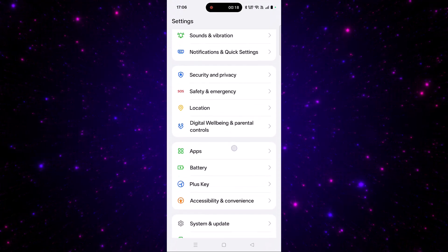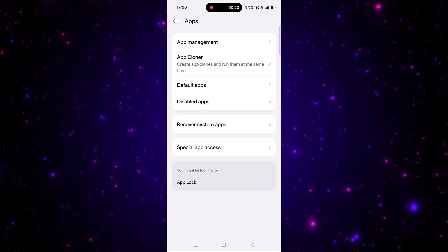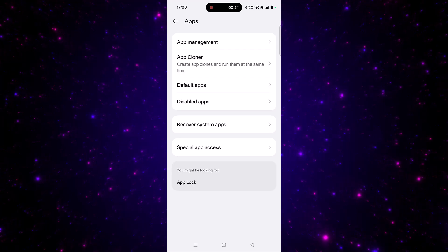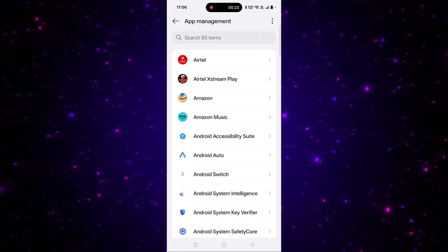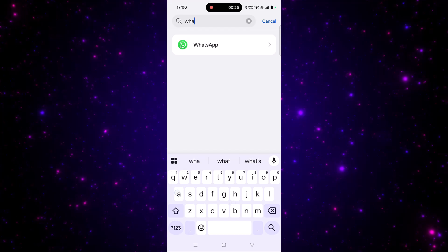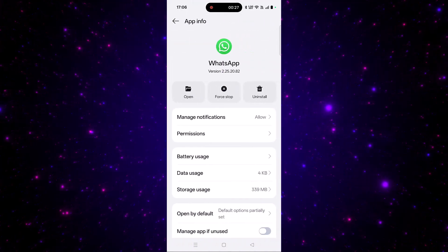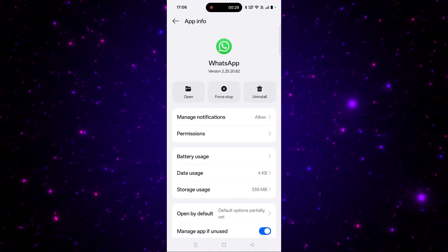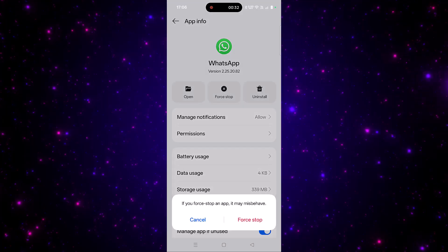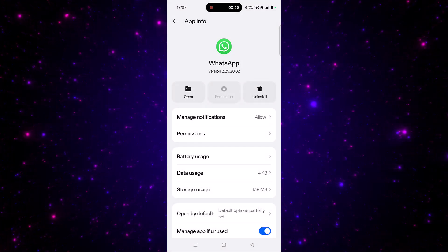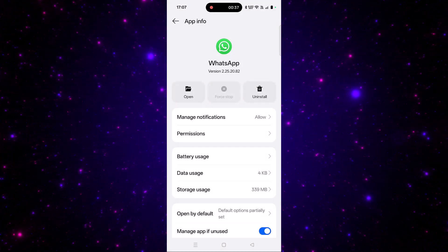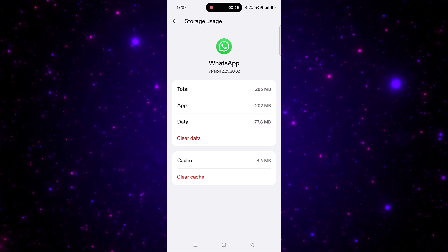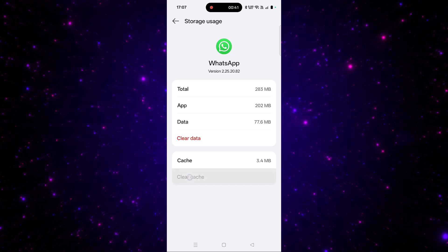Scroll down, tap on Apps, then tap on App Management. Here, search for WhatsApp and tap on it. Then click on Force Stop and confirm it. Next, tap on Storage Usage, then tap on Clear Cache and confirm it.